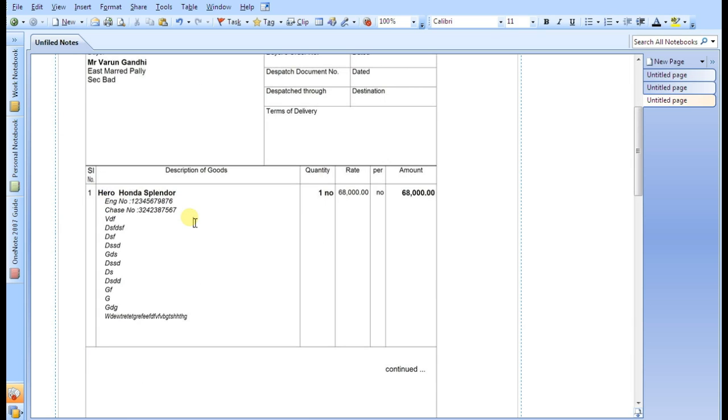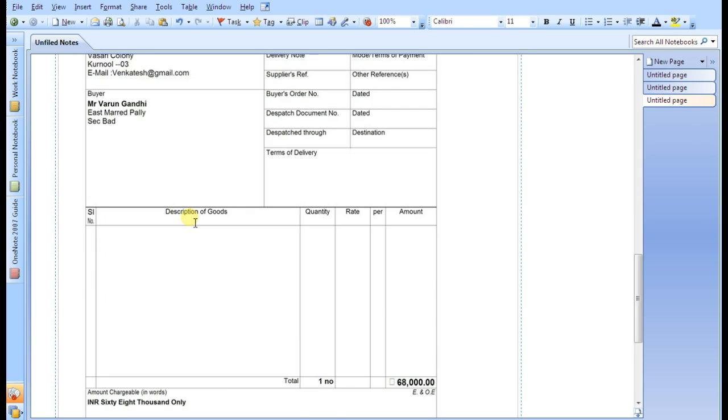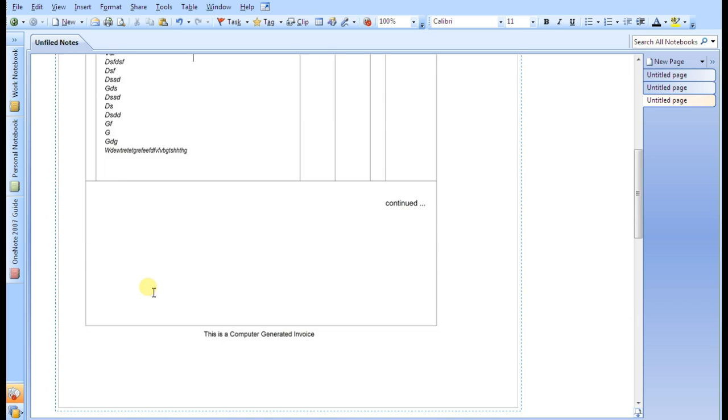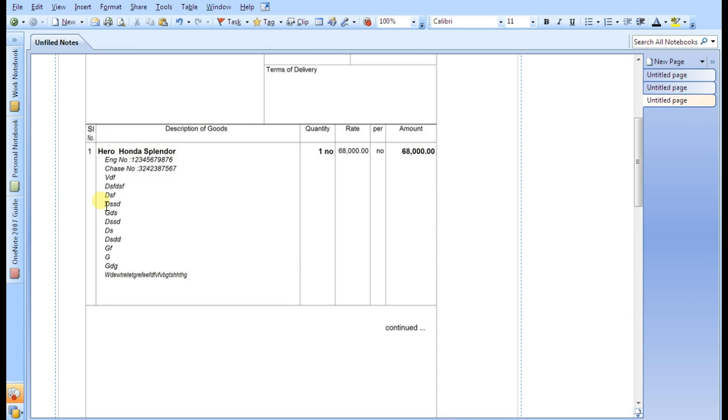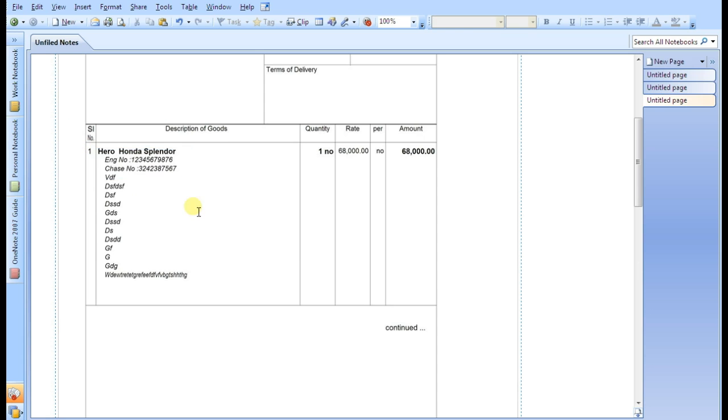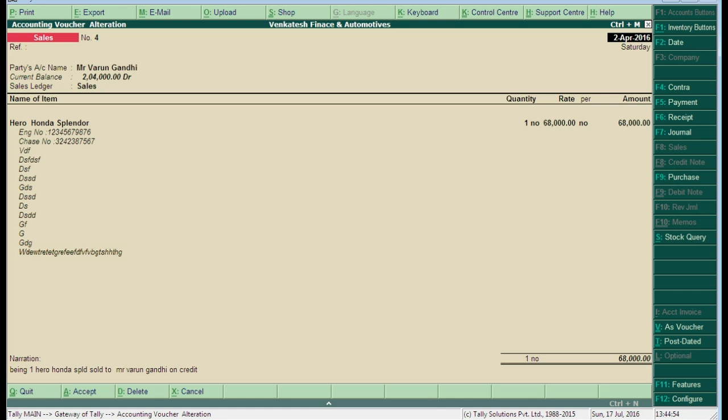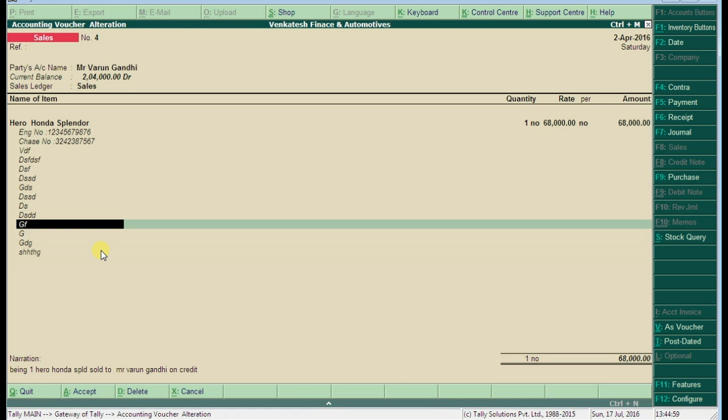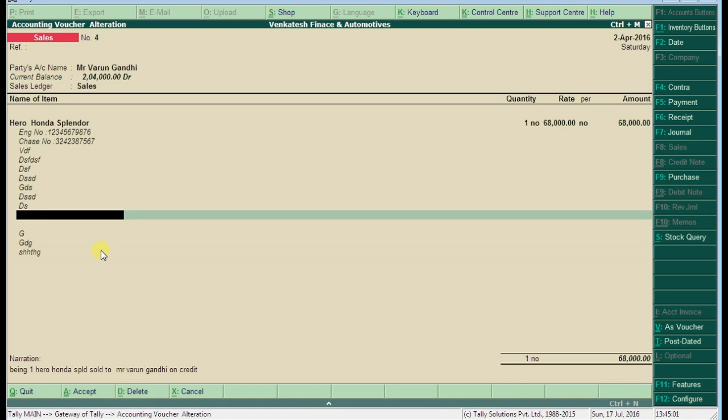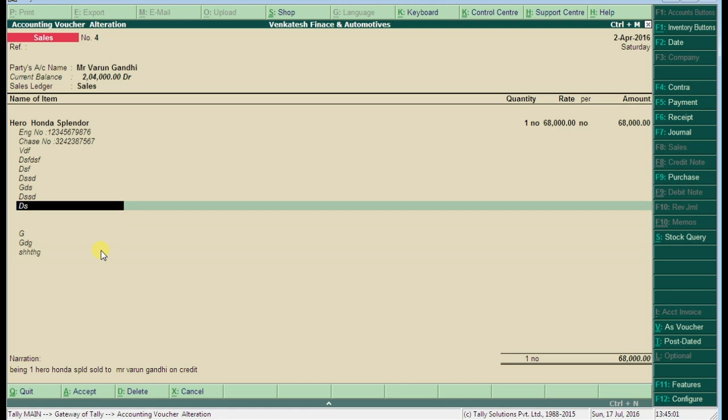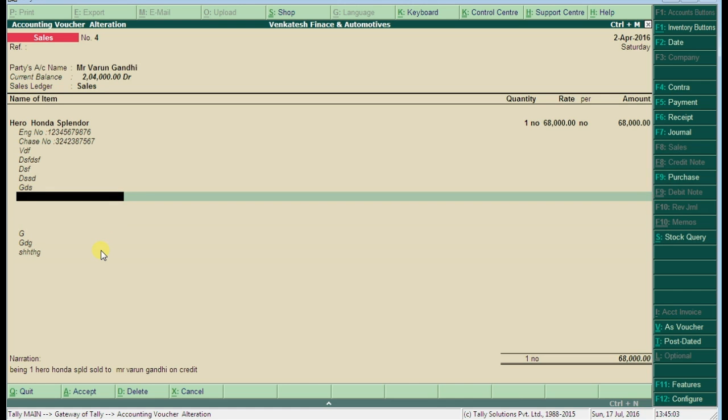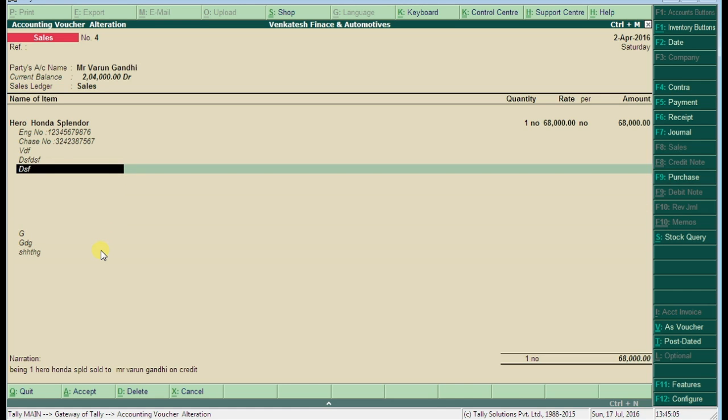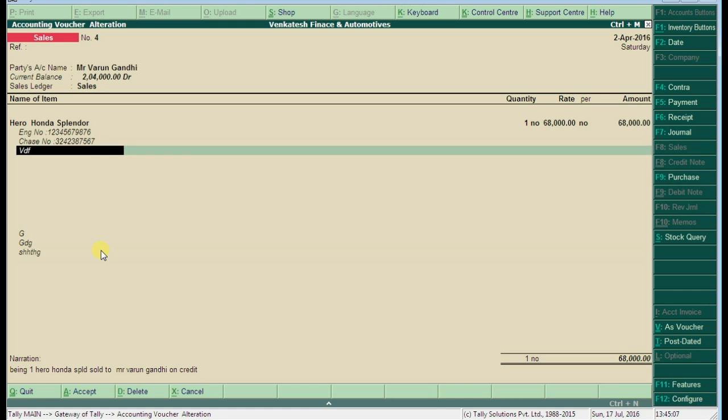Now here we can add unlimited features, unlimited description about our stock items. The last option is about remarks. Here it's getting into two pages because in one page it is not condensed. So here I am escaping this.